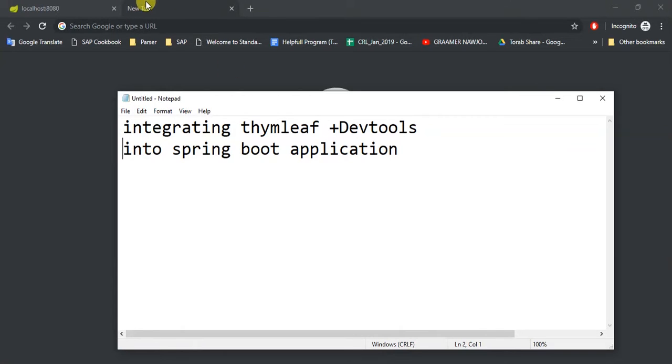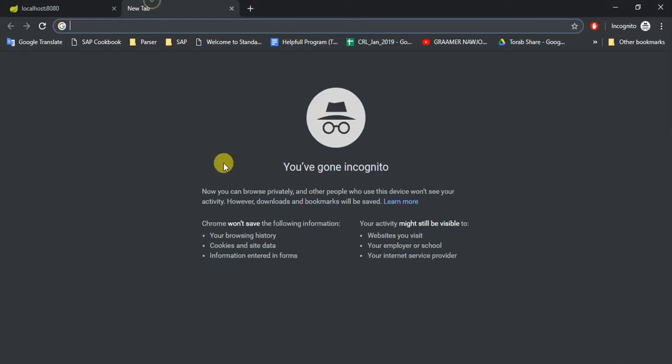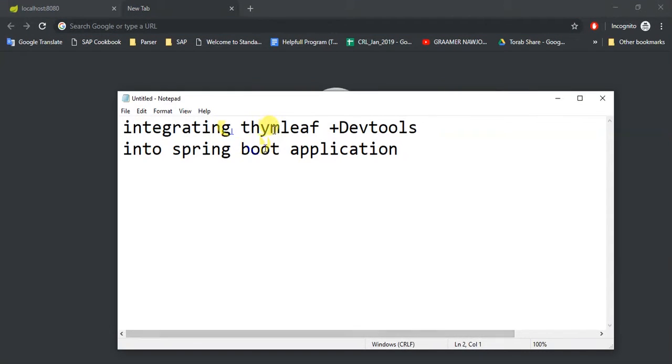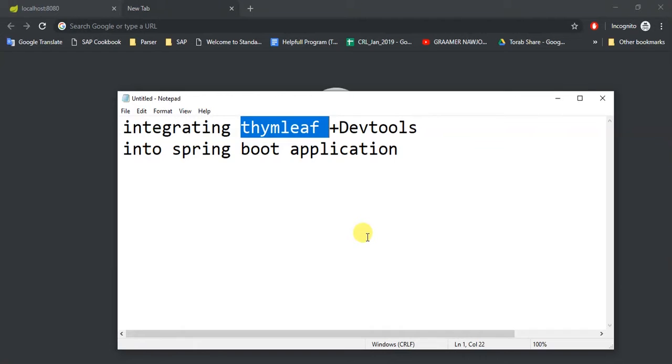Instead of Thymeleaf you can use JSP or Angular, whatever it is. There are a lot of things you can use as a frontend development, but here in my project I am going to use Thymeleaf.